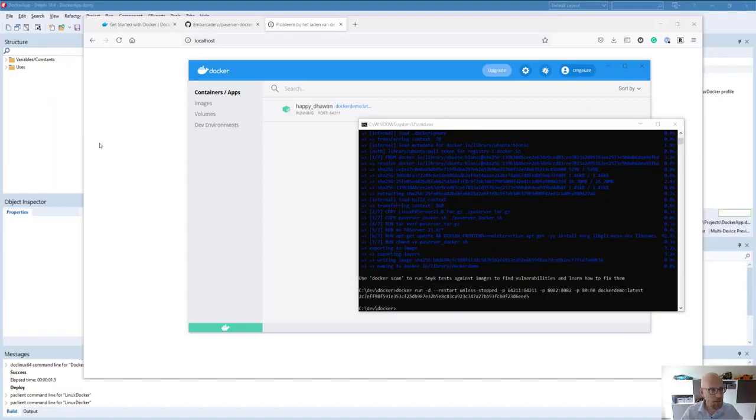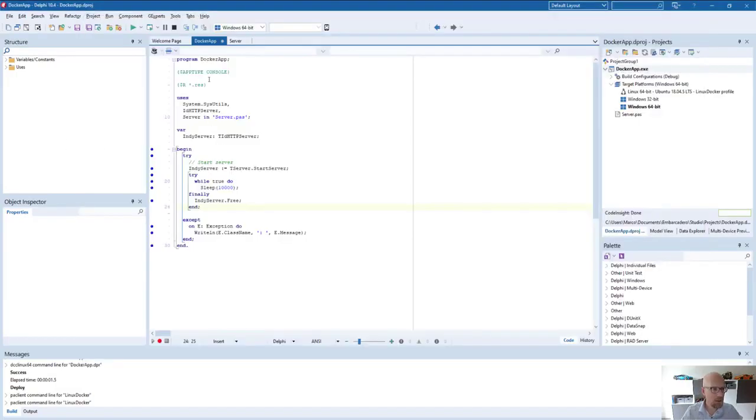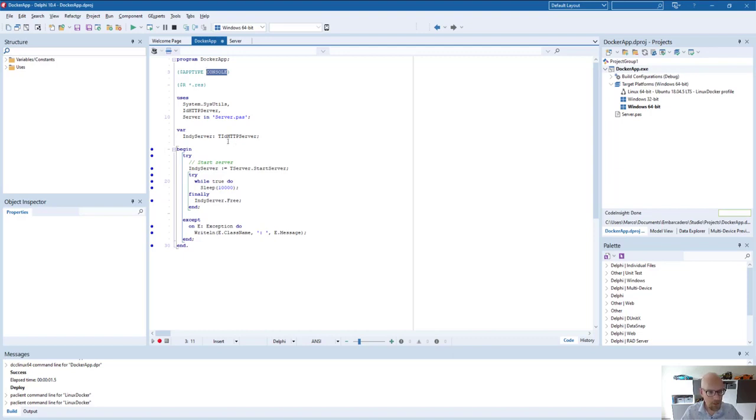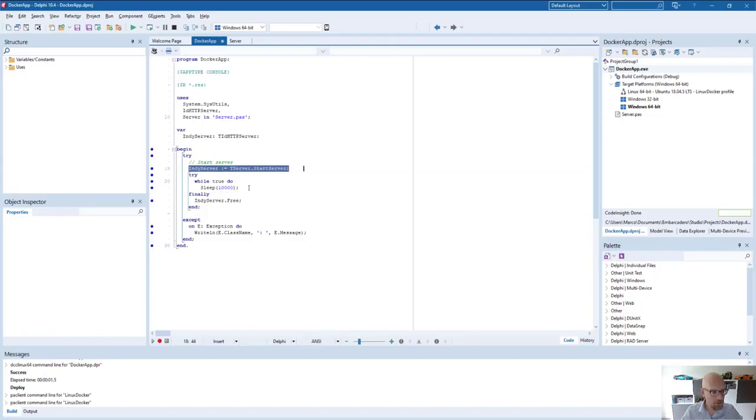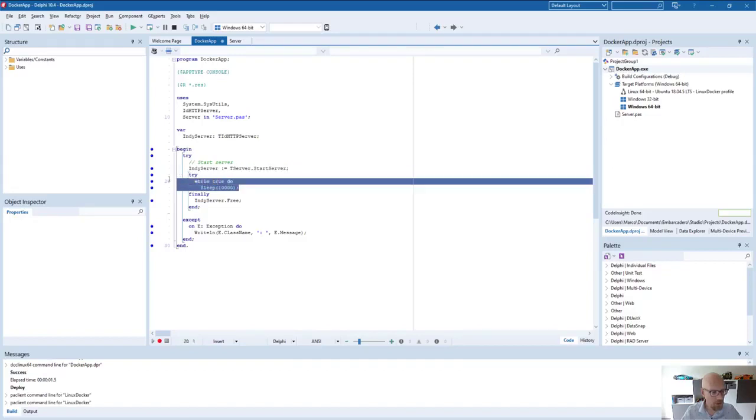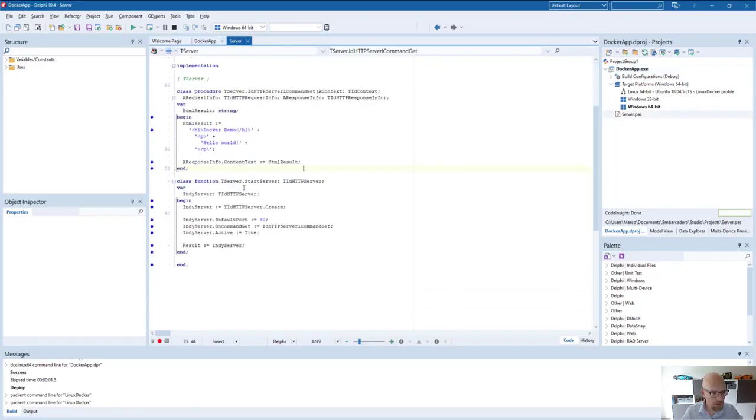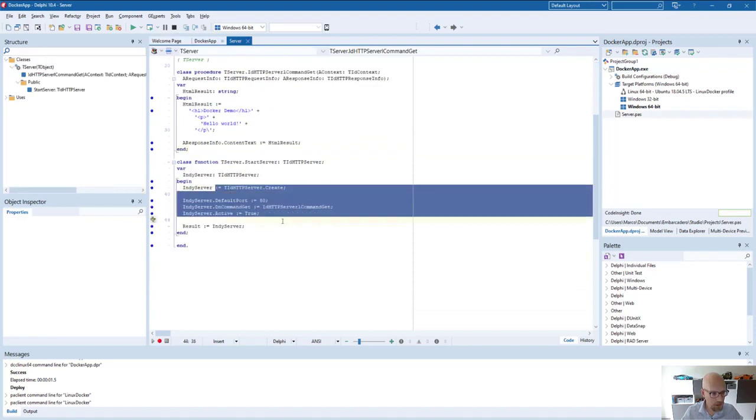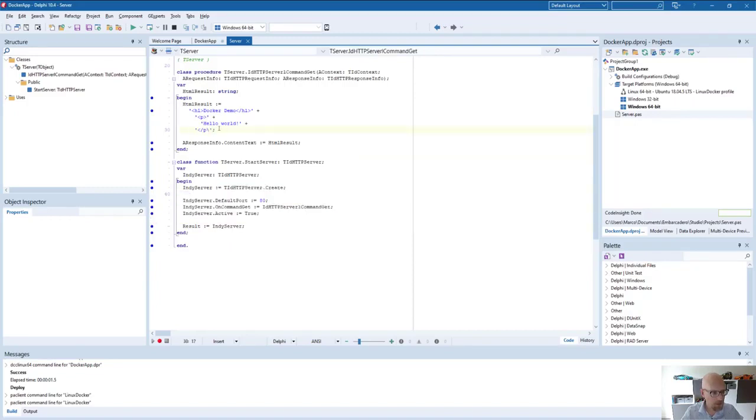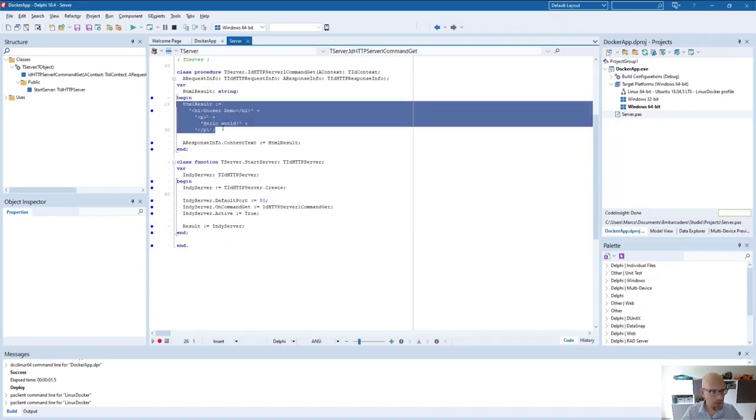So let's go over to Delphi. I have a very simple console app available. The application basically does just one thing. It's an HTTP server. It starts the server and it will run continuously without stopping.